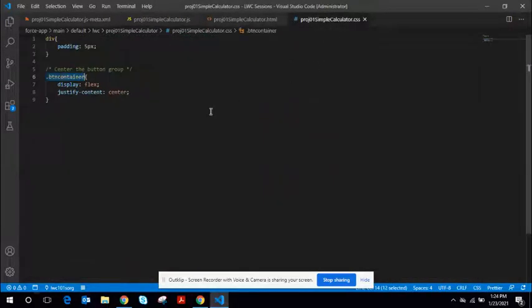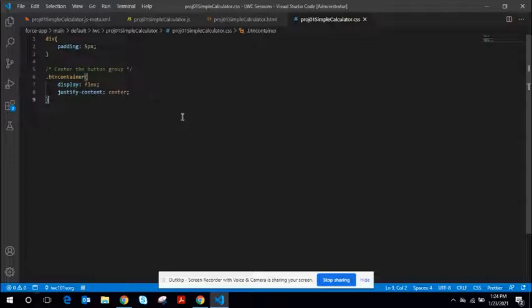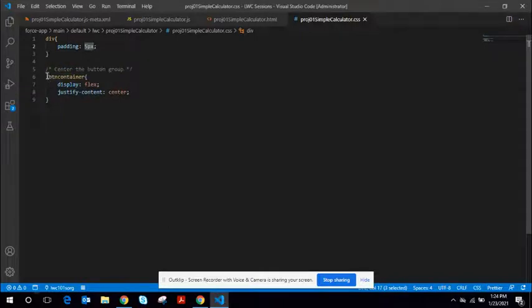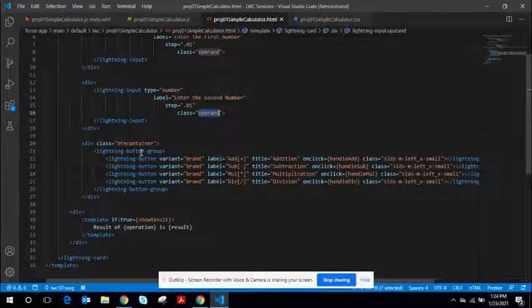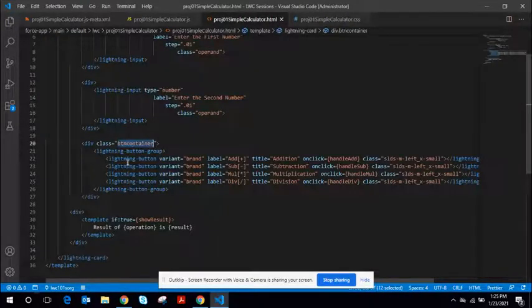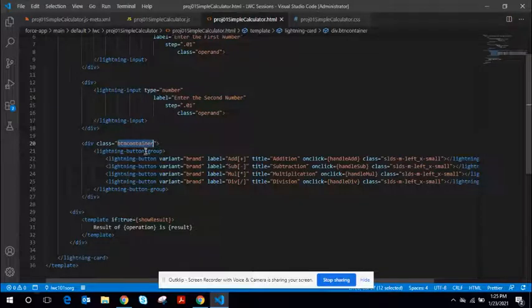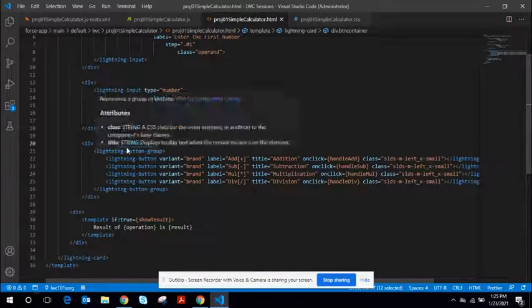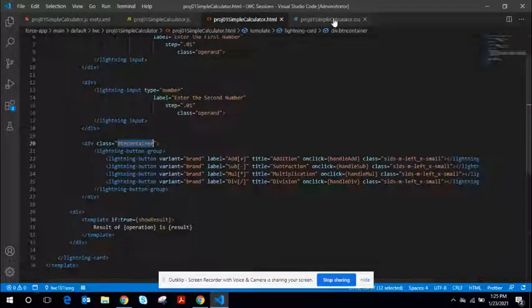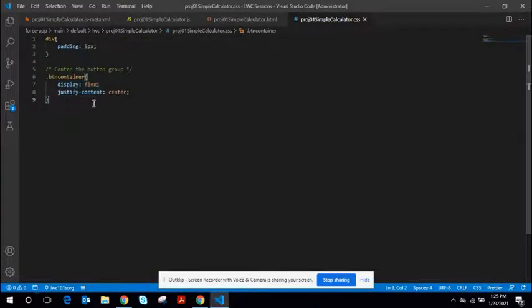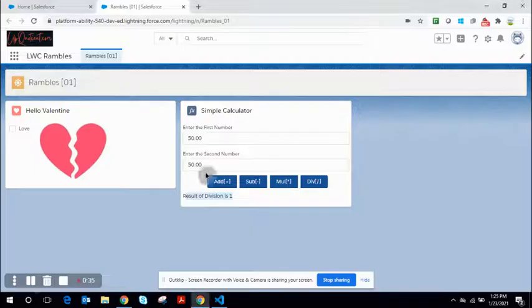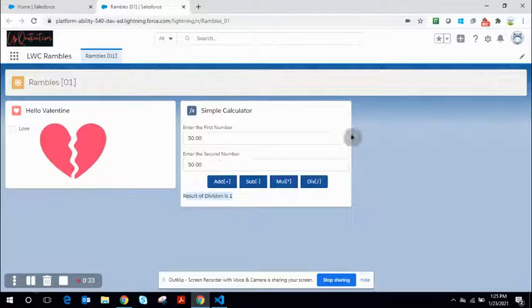And the third is a very simple CSS. I have used padding, 5Pixel for all the div. And I have this buttonContainer class. So the buttonGroup is sandwiched inside this div buttonContainer. And I have used DisplayFlex and JustifyContentCenter. So then it displays in the middle of the card.